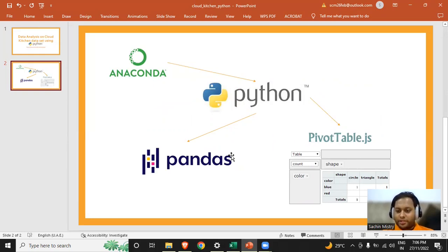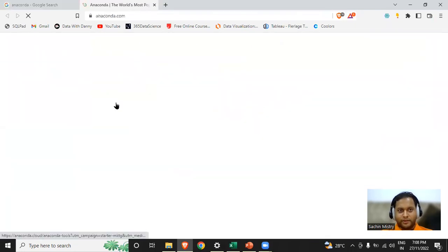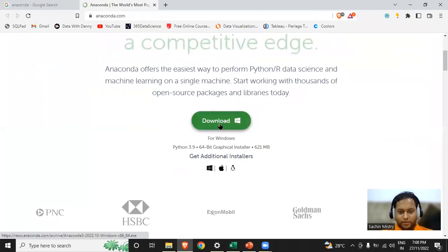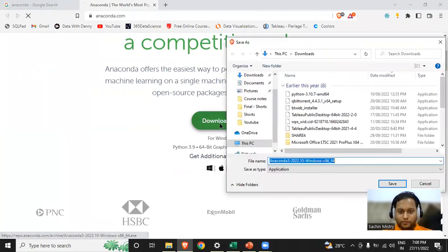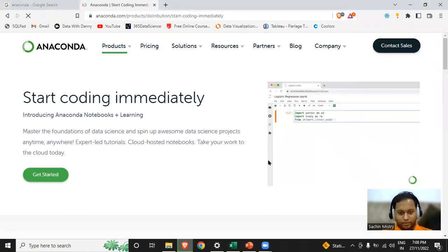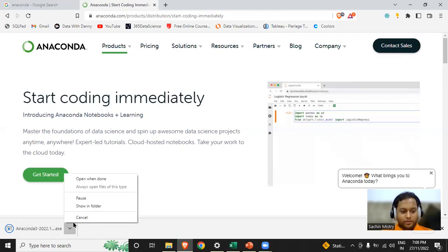Pandas and pivot table.js are different libraries. The first step is I've just searched for Anaconda. I'll select the URL and click on download, then save the file. Now it's downloaded and I'll just open it.